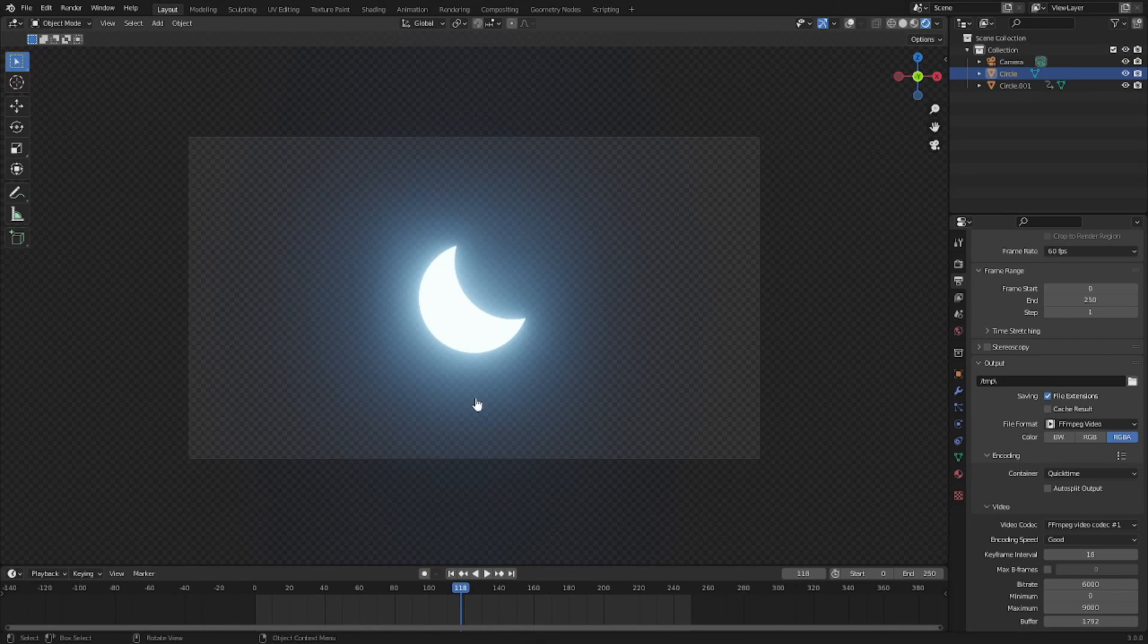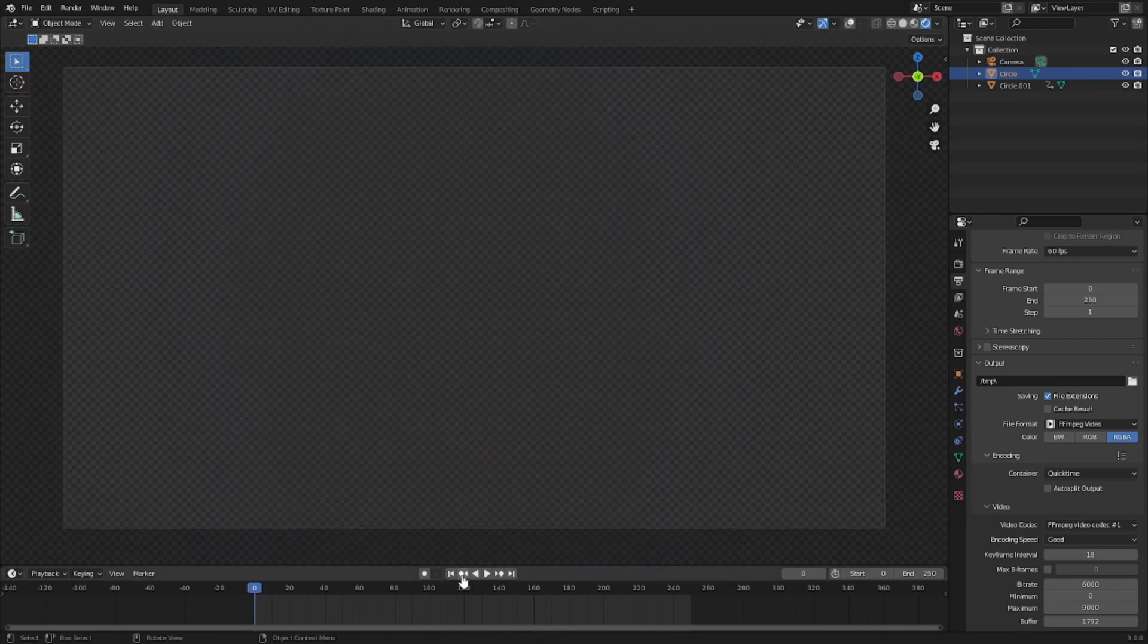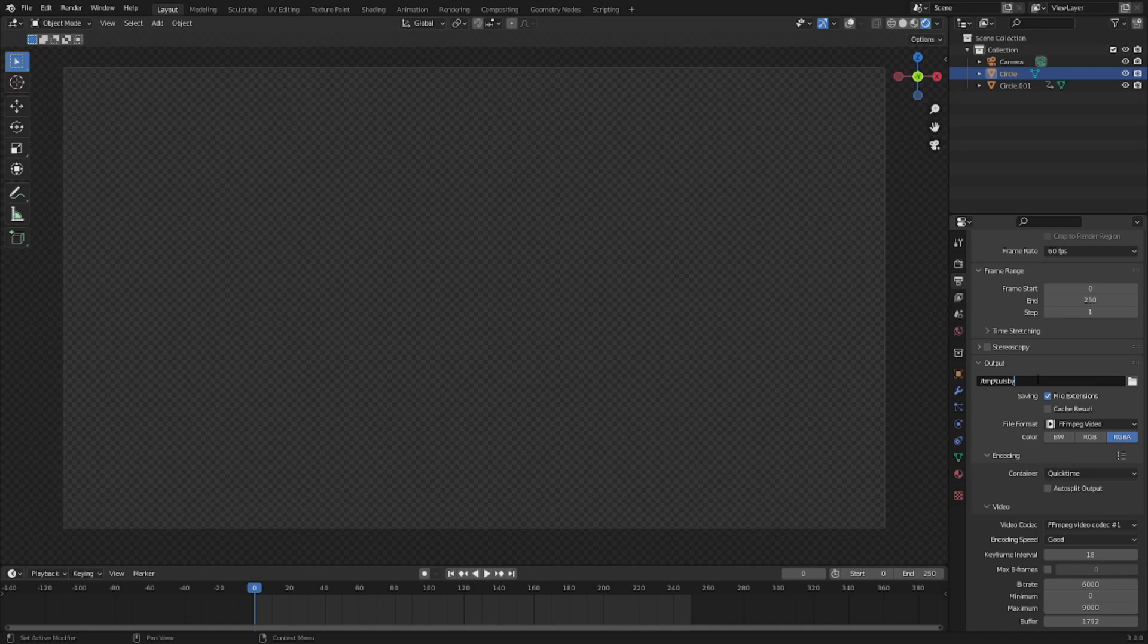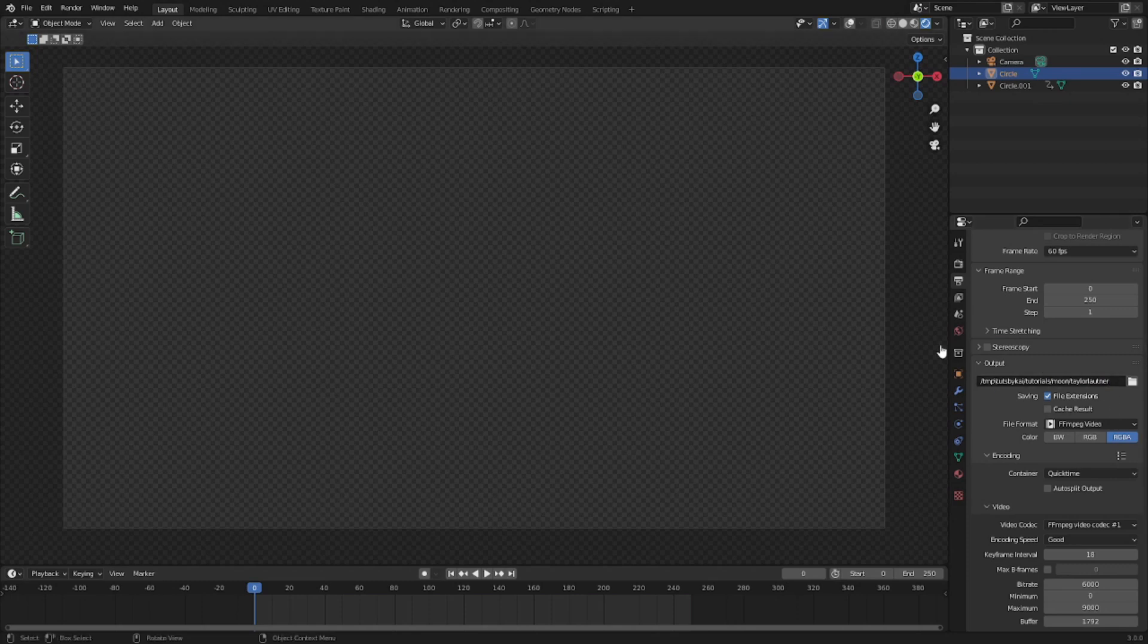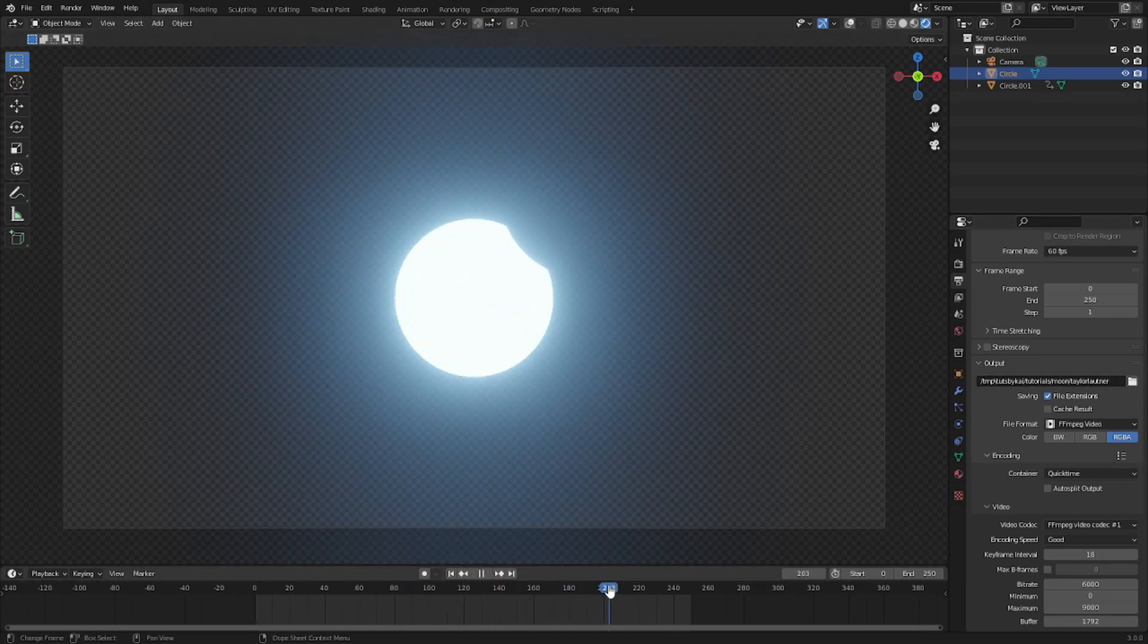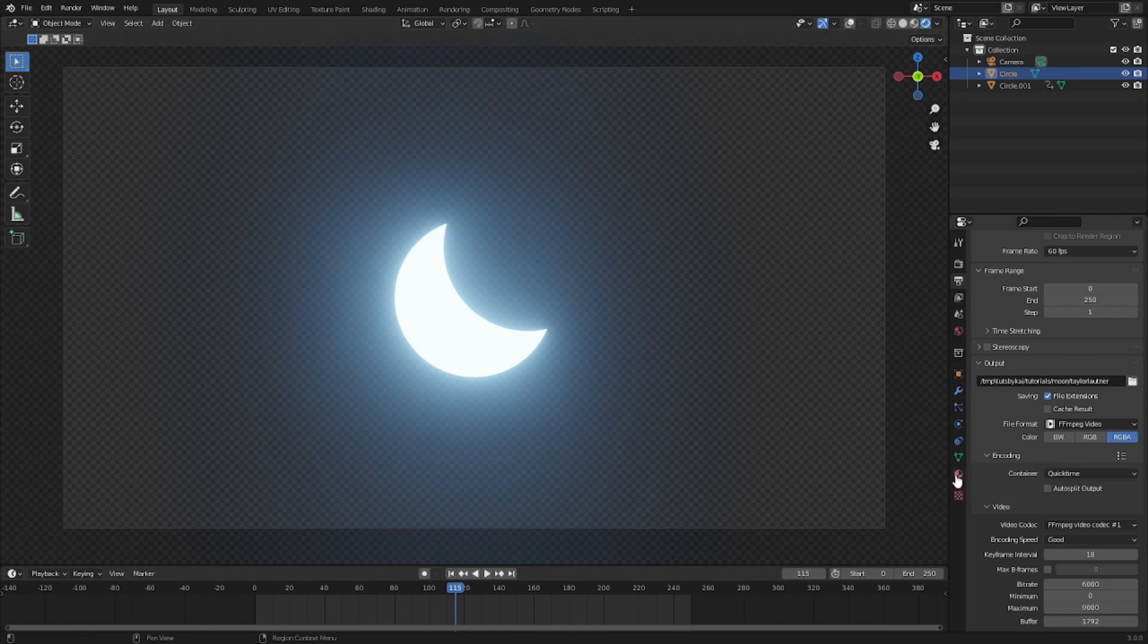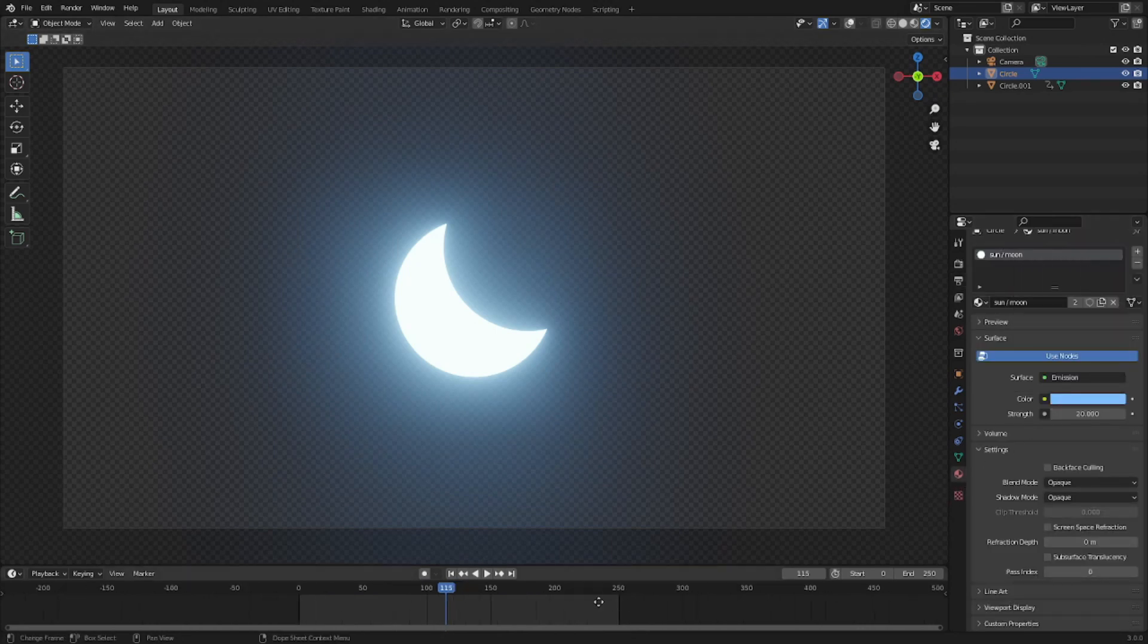Alpha of course is the ability to render in transparency, so now we have that ability. We can now render transparency, which means we are now good to go to render this to any output we choose. You can put this in Tuts by Kai, tutorials, moon, Taylor Lautner, yep. There you go.